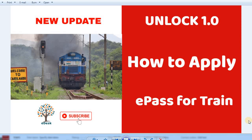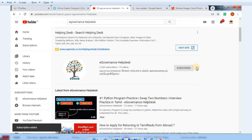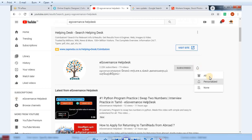Hi viewers, welcome to Egan and Subdesk YouTube channel. In our channel, we have a video — what do you want to see in that video? You can see the E-Pass in this video. If you want to subscribe to our channel, don't forget to subscribe. You can click the bell icon and click the notification button to see all the updates on our channel.